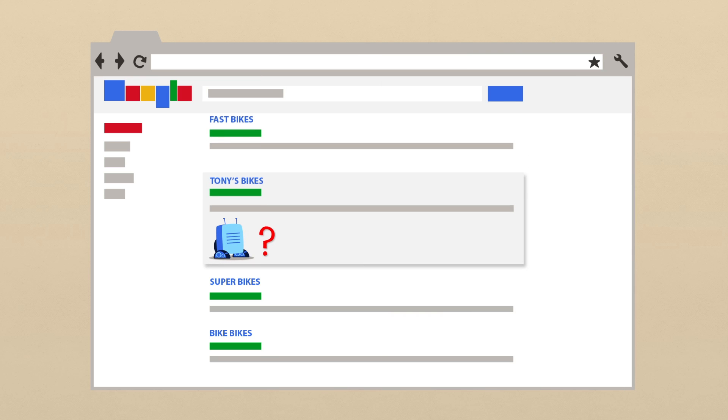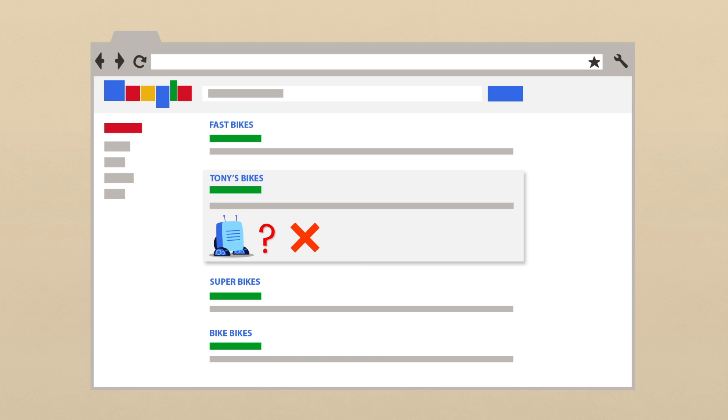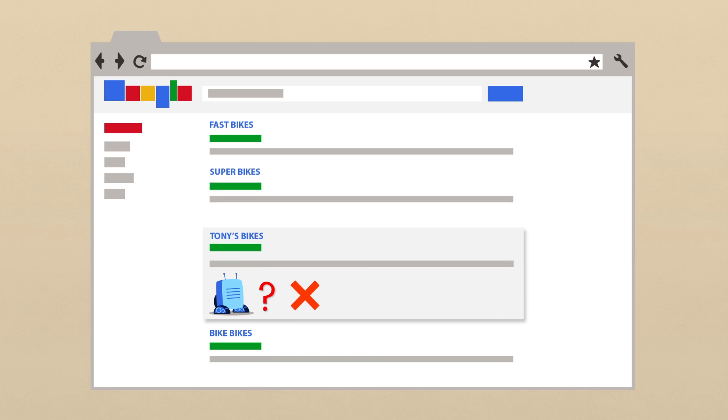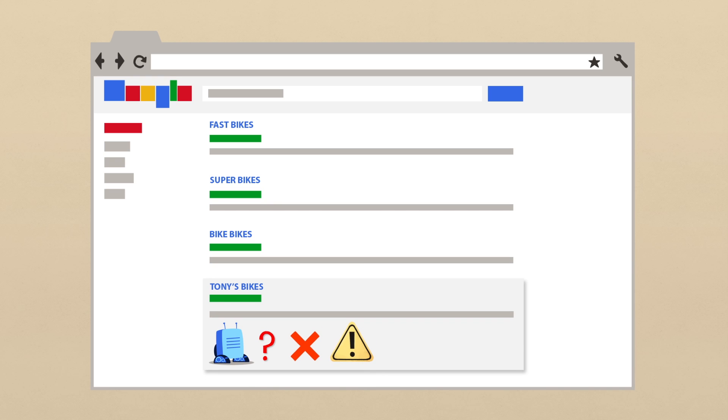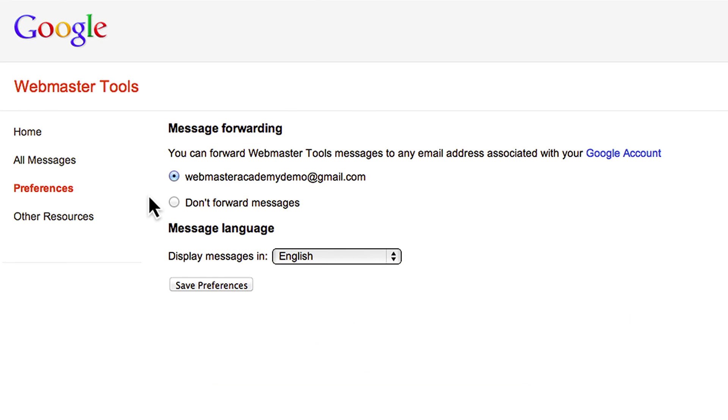Many of these messages relate to something impacting your site's performance and search results. So we understand that you'll want to get this information quickly. We suggest using our email forwarding feature to ensure you receive these messages right away. We'll only email you when we think it's relevant, and you definitely do not want to miss out on those communications.